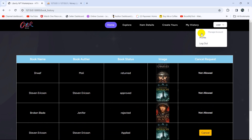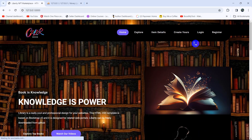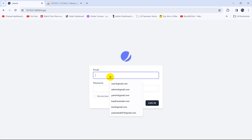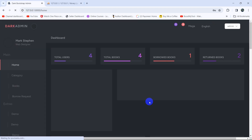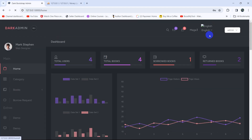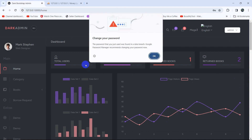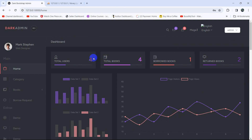Now let's go to the admin panel. Let me log out and log into the admin panel — password '12345678' — and click login. In the admin panel, you can see the total number of users, total books, total borrowed books, and total books returned.